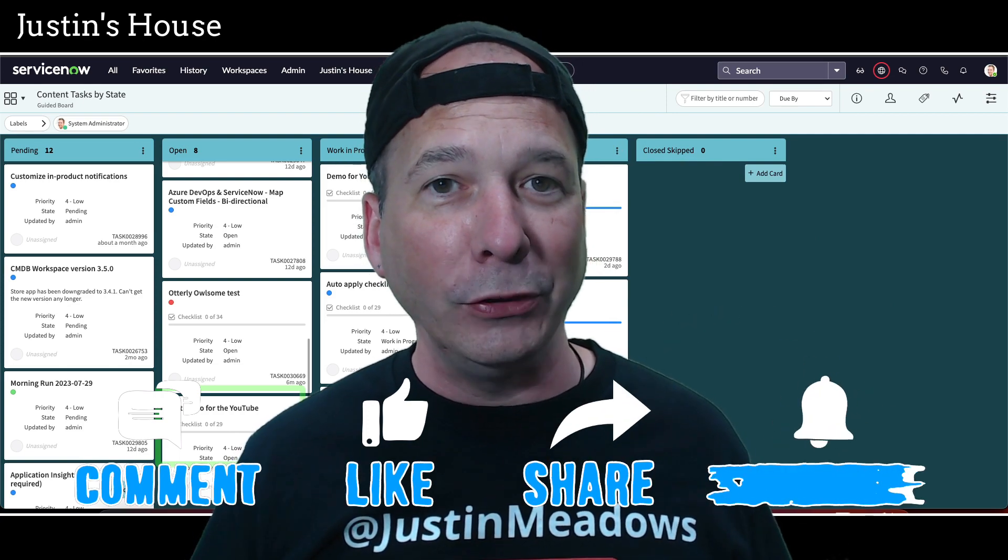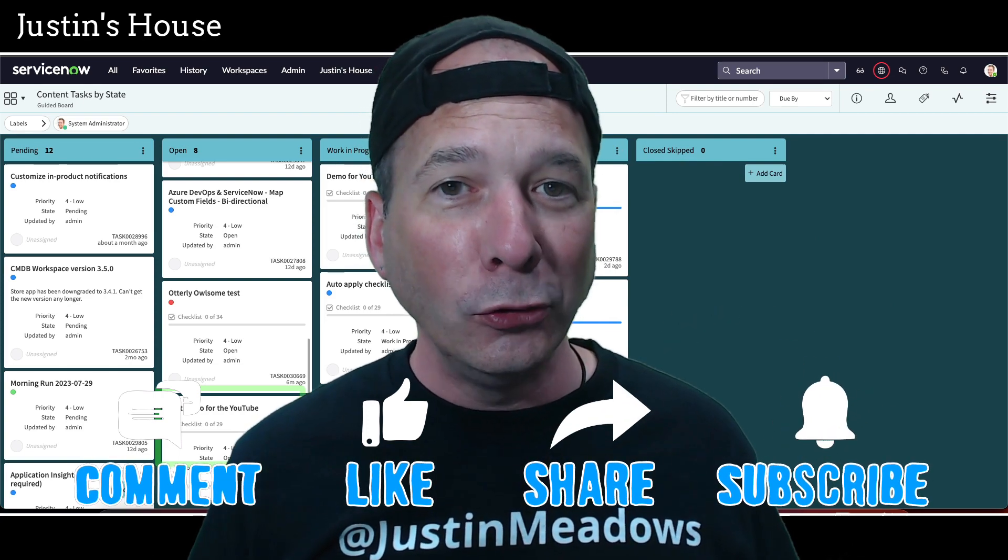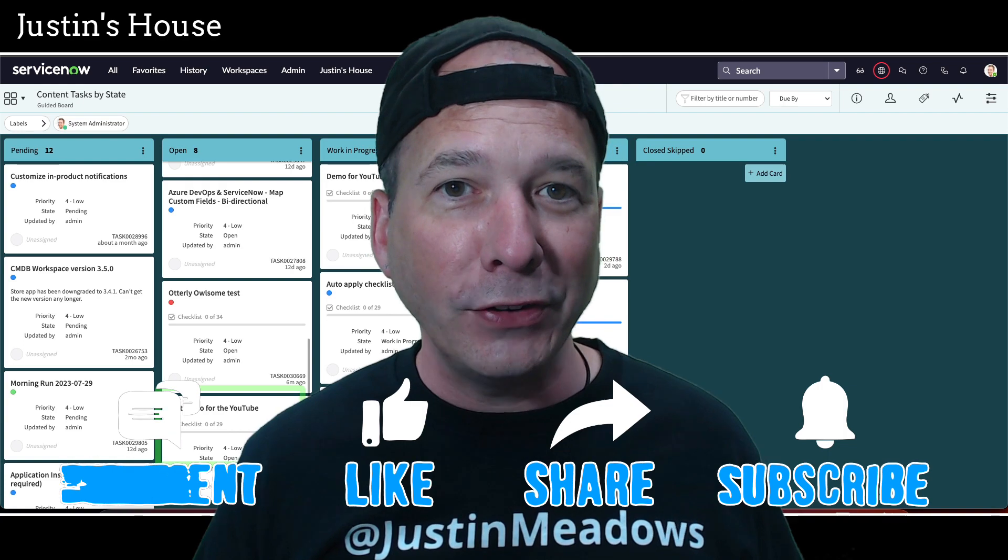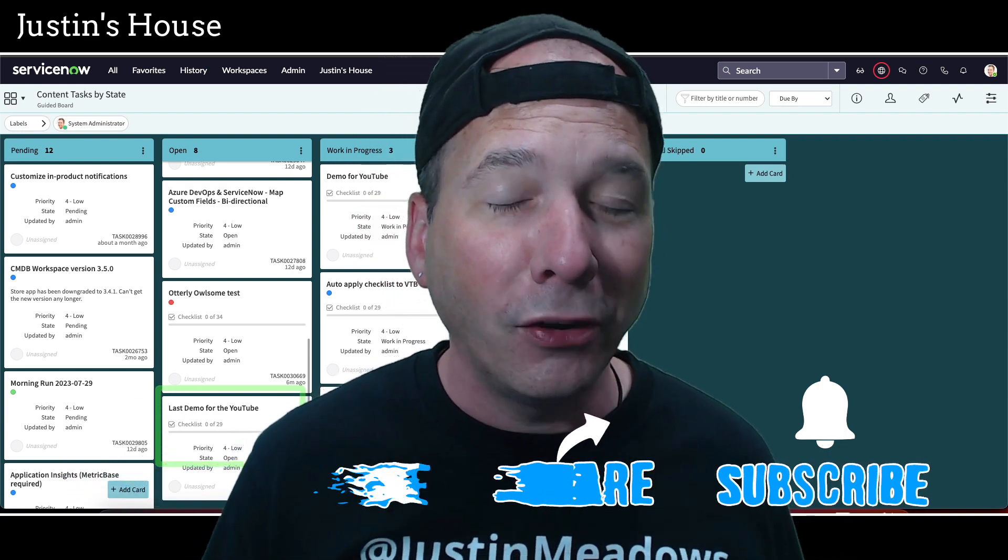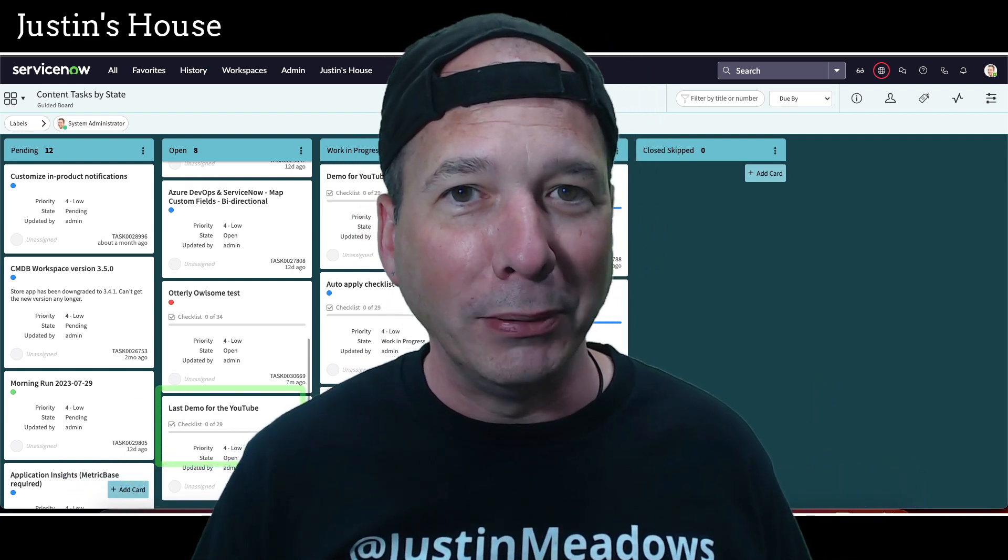I hope you found this video helpful. If you did, please like, please subscribe, or share with somebody who you think might be interested in using ServiceNow to automate things in ServiceNow. And until next time, don't forget to always be learning.